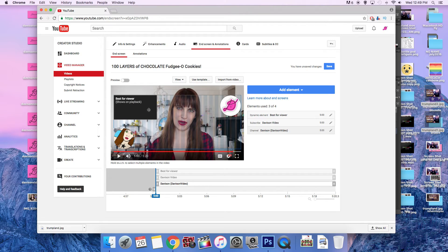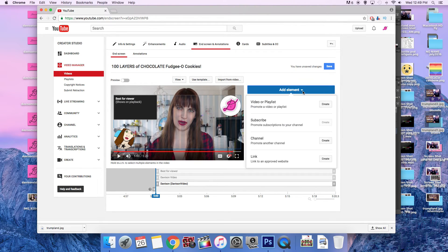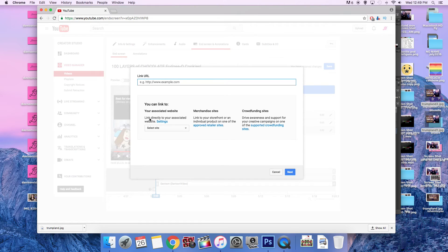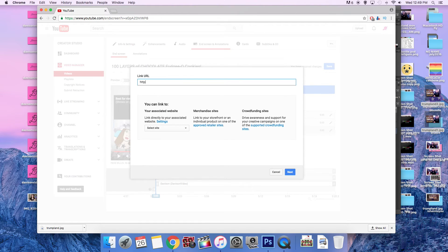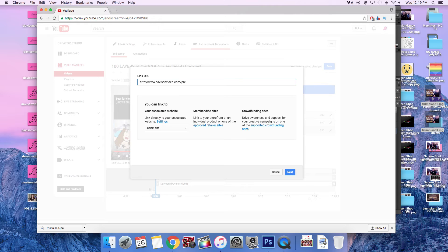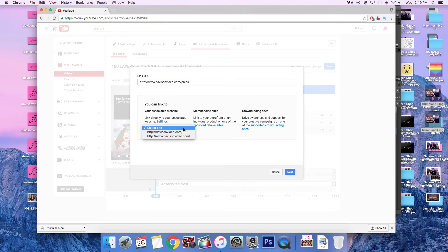And finally, let's create a link. So, let's create a link to my website, which is www.davisonvideo.com/press. There we go. Perfect.